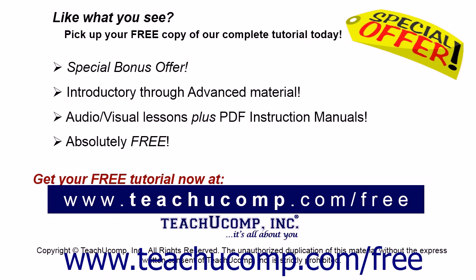Like what you see? Pick up your free copy of the complete tutorial at www.teachucomp.com/free.